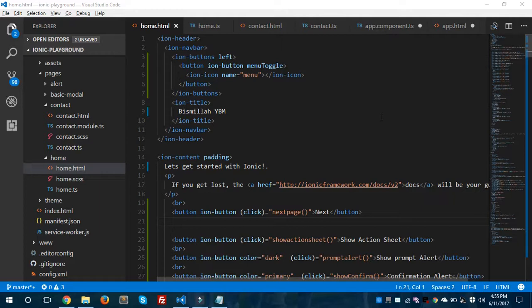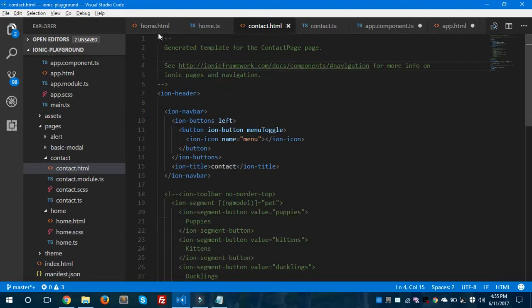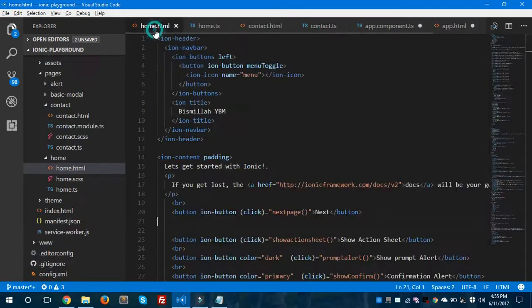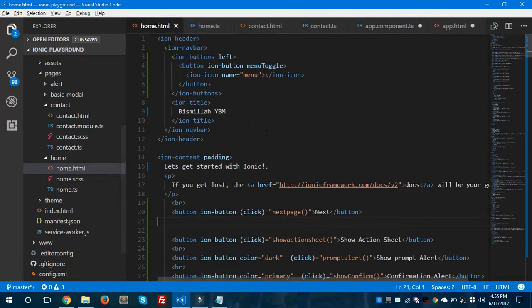As you can see here, this is the home.html and the other one is contact.html. These are the two pages which I am going to put in my side menu, and I'm going to show you how to create it.